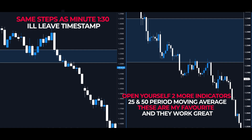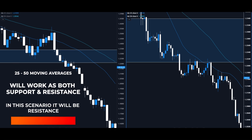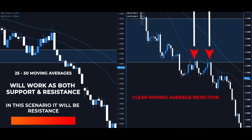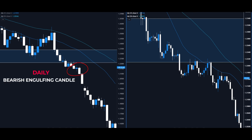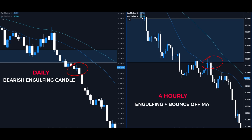Add two more moving averages with periods 25 and 50, using the same process as shown at the beginning of the video. You should now have two shorter-period moving average lines across all your charts. The 25 and 50 Moving Average will work as both support and, in this case, resistance. If the candlesticks are close to or in between the 25 and 50 Moving Average, some kind of rejection or resistance should kick in. We can see that a bearish engulfing candle has formed on the daily period, while the four-hourly period is bouncing off the moving average, indicating further bearish pressure resulting in the market plummeting.